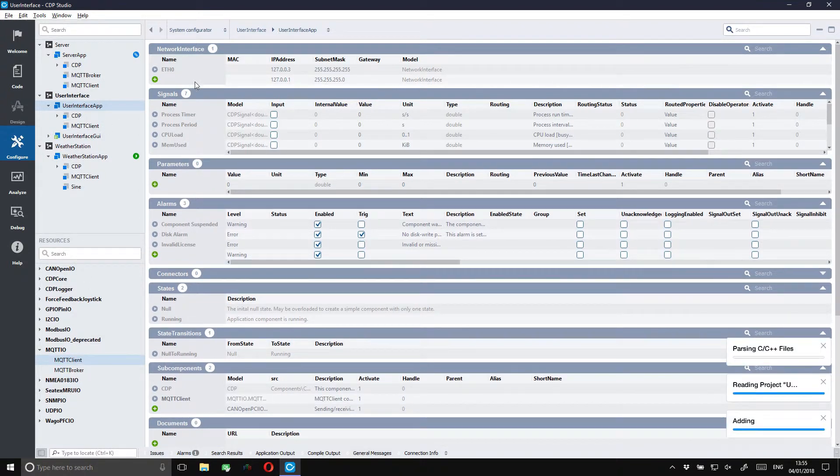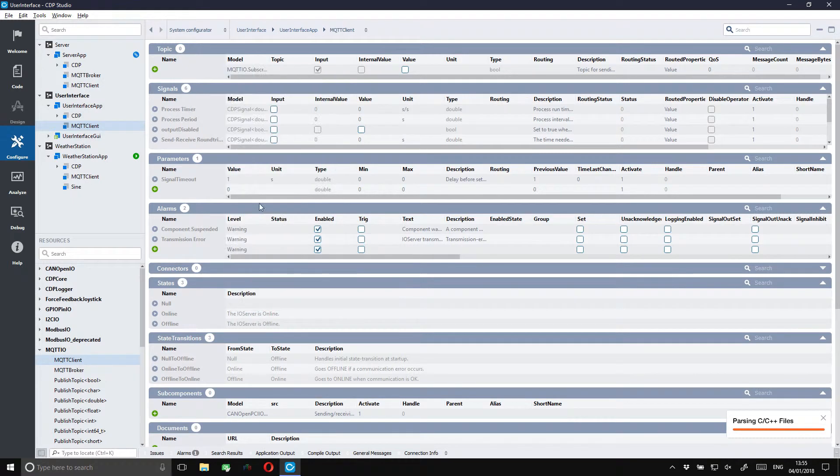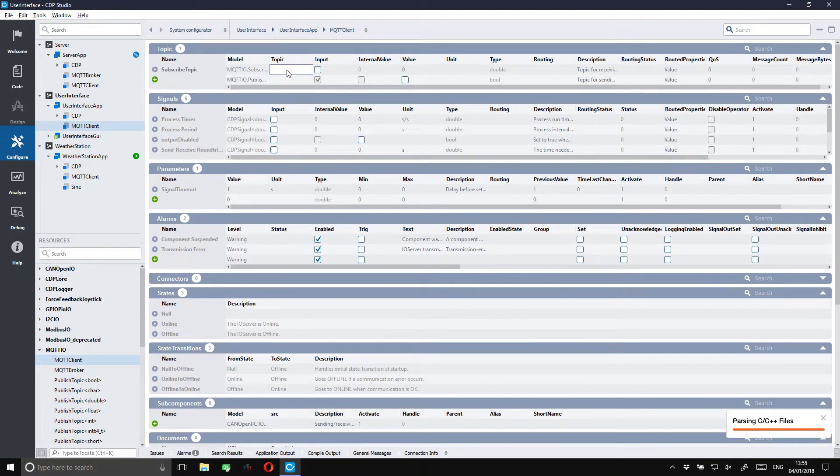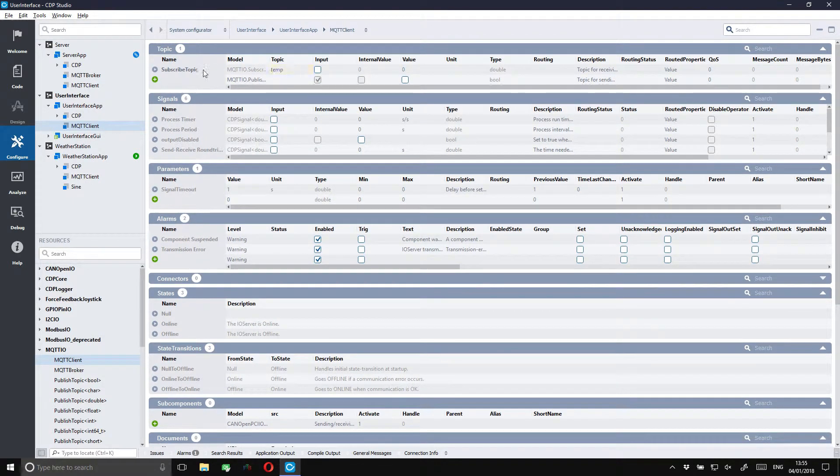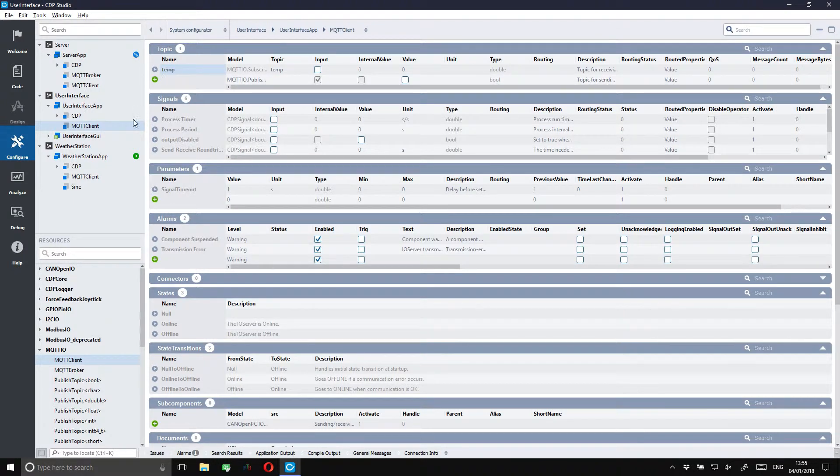We'll just repeat the procedure that we did with the last client. And also let's just give the subscriber a better name. Now we're ready to make the simple GUI.